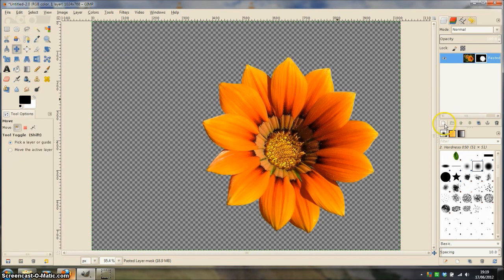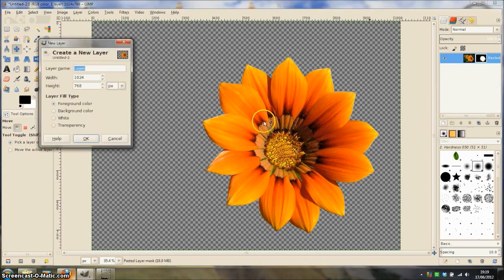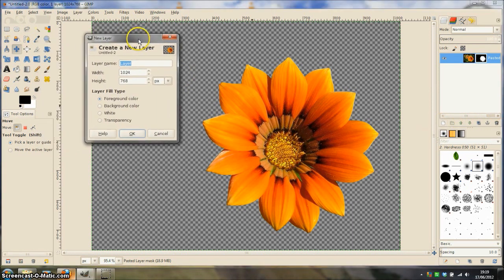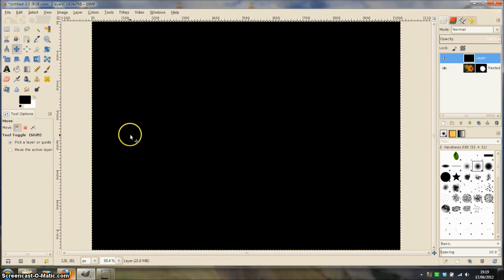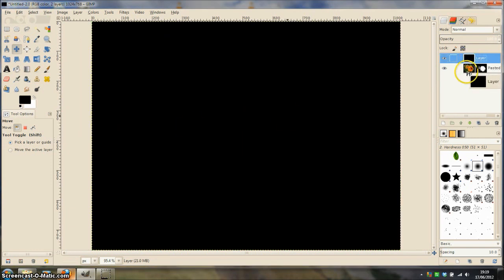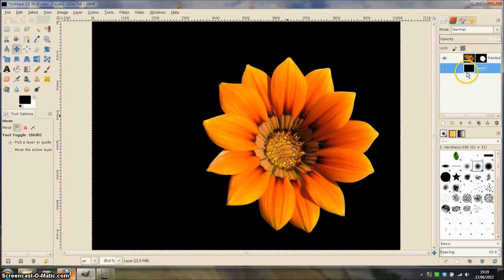Let's add a new layer and I am going to fill this new layer with the foreground colour which is black. And then I am going to click and drag the layer underneath the flower layer.